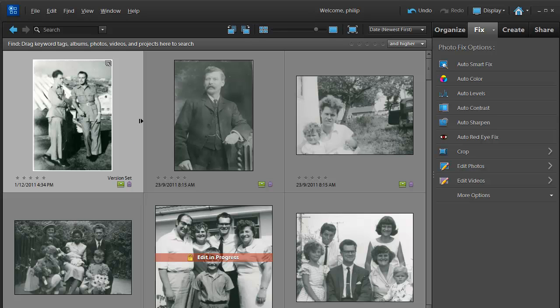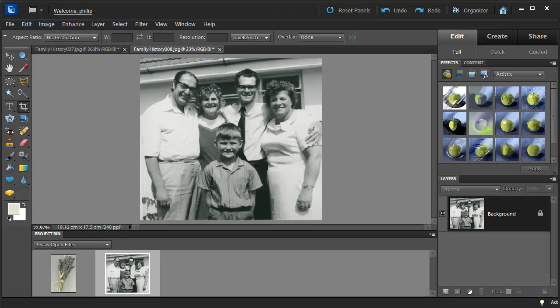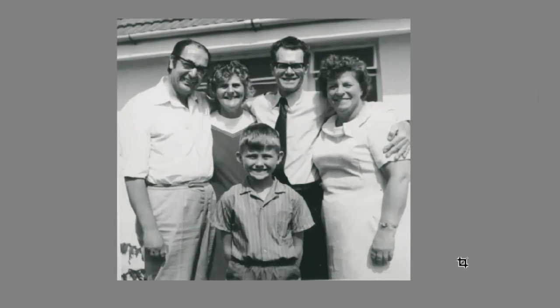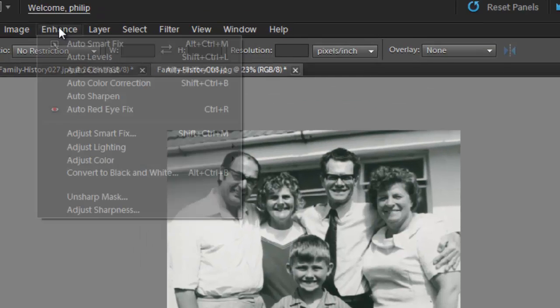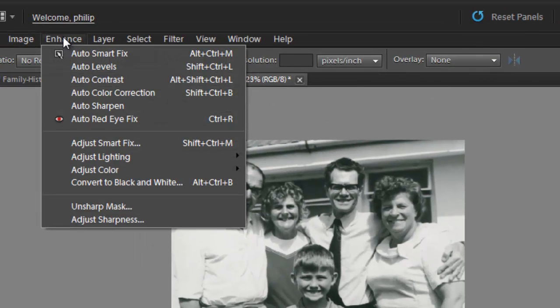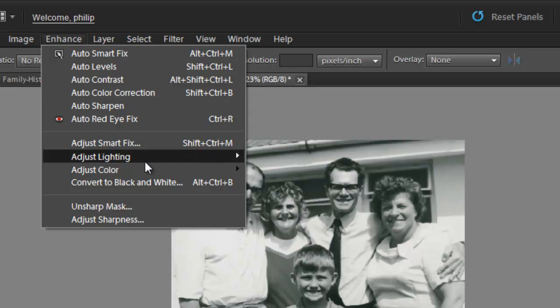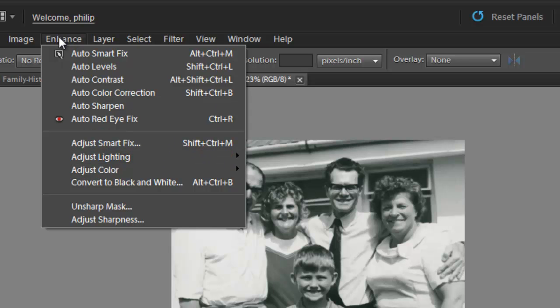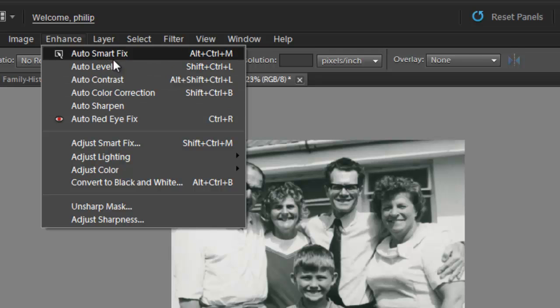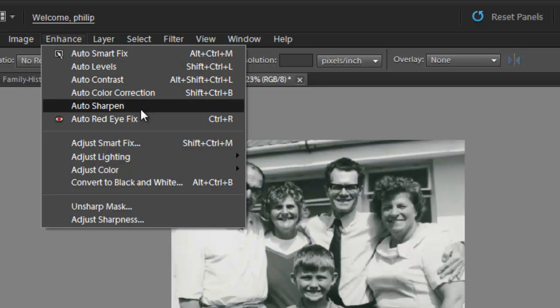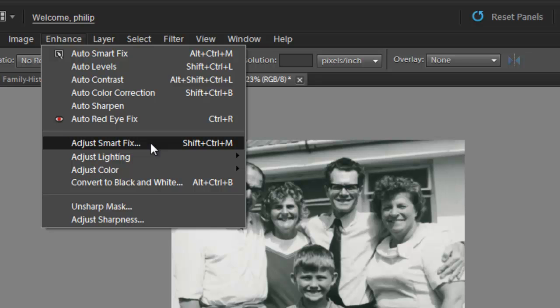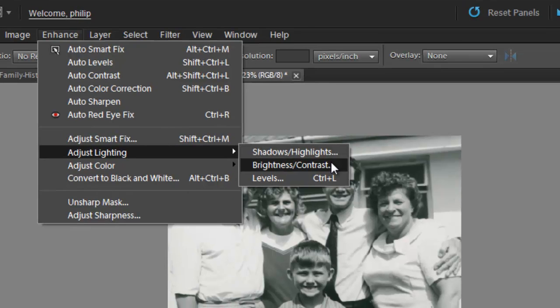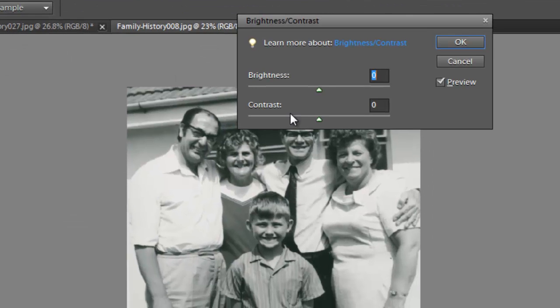Let's jump across to the Editor Workspace now and look at some of the more manual controls that we have. You can see a great family photo here, and let's look at a couple of the ways that we can adjust the contrast and brightness in this image. All of our key adjustment features are listed under the Enhance menu, and in particular under Adjust Lighting. You can see some auto adjustments at the top here. That's like applying the similarly named feature that we just saw in the fixed pane. Or if we go down to Adjust Lighting, you'll see that we've got some specific controls here as well. Let's look at Brightness and Contrast first.